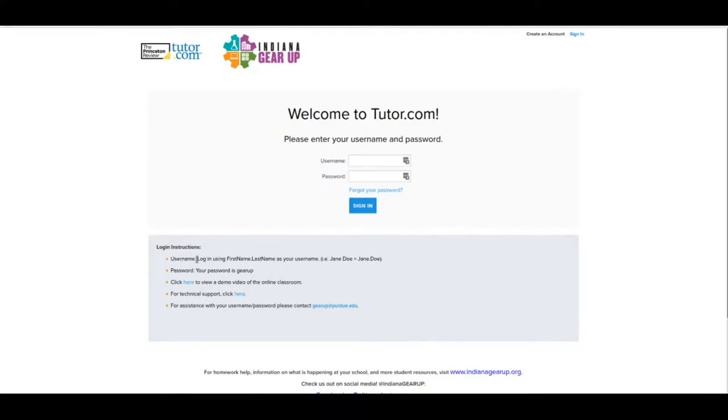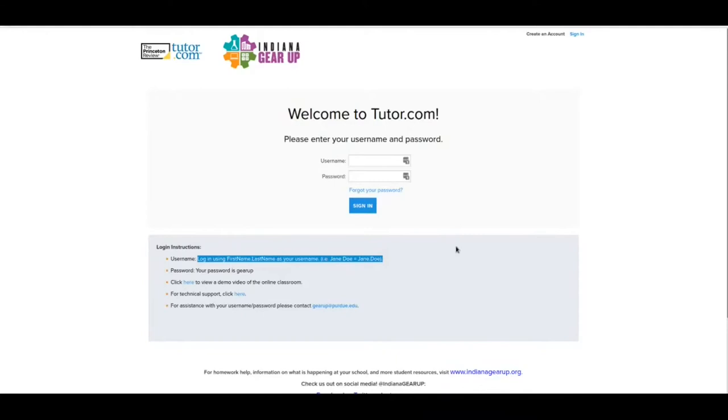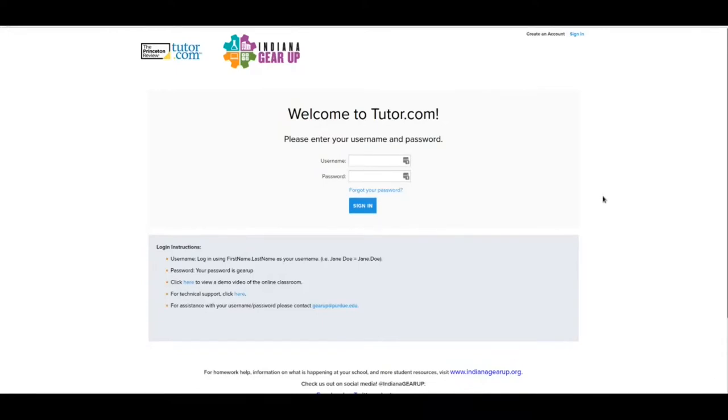Your username - it says to log in using first name dot last name is your username. It says i.e. Jane Doe equals Jane dot Doe. That is going to work most of the time. The name that you need to use is the name that your school has on file in their computer system. So if you go by Billy and your name is William, you need to use William. Whatever is in the computer system, that's what it's going to be.